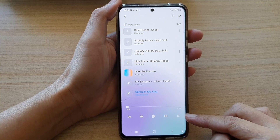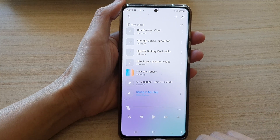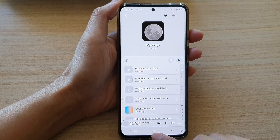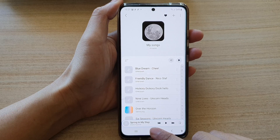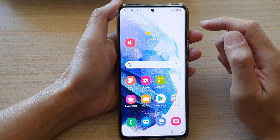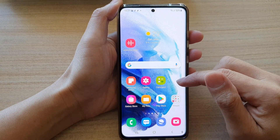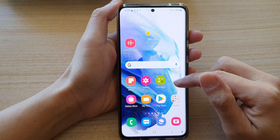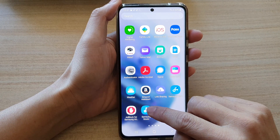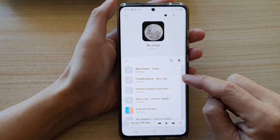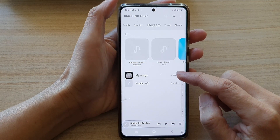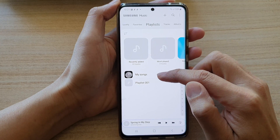Now first, let's go back to your home screen by tapping on the home button at the bottom of the screen. Next, swipe up to go into app screen and tap on Samsung Music. And in Samsung Music, open up the playlist.